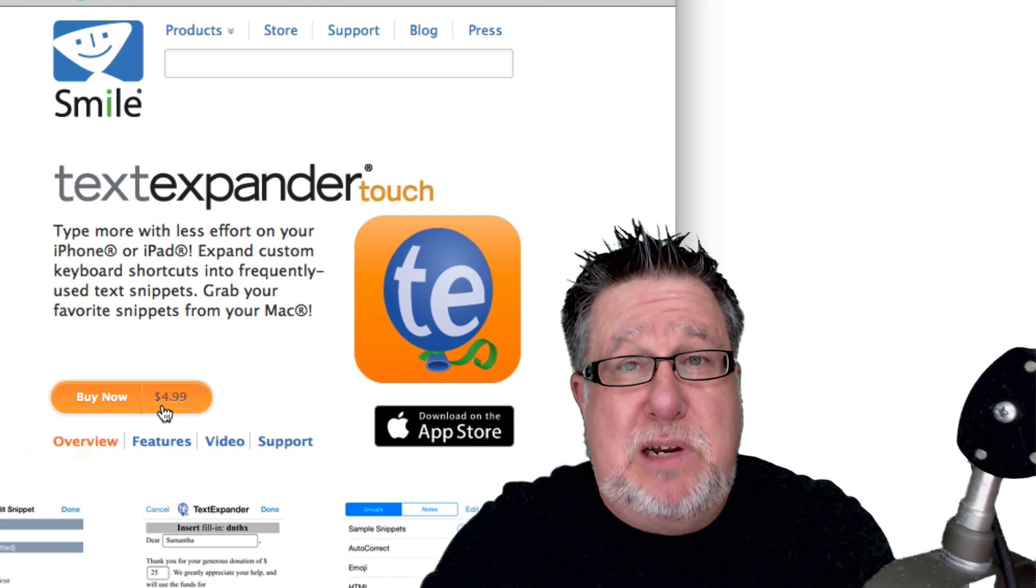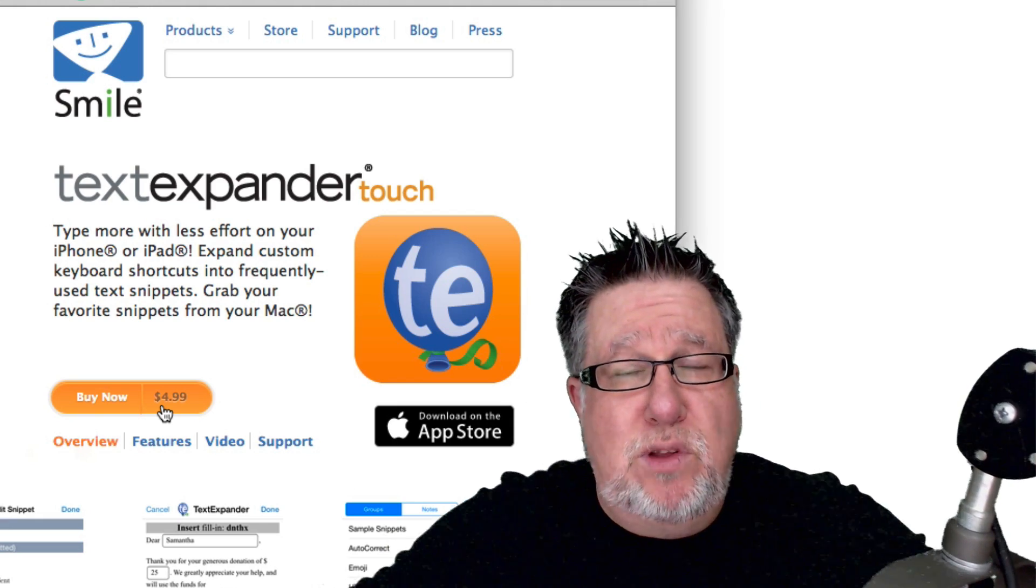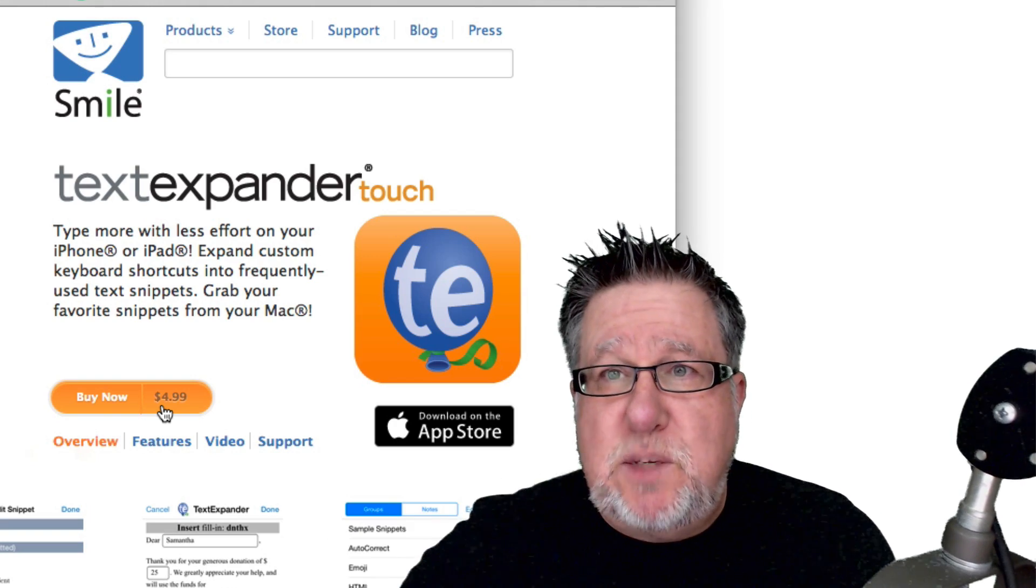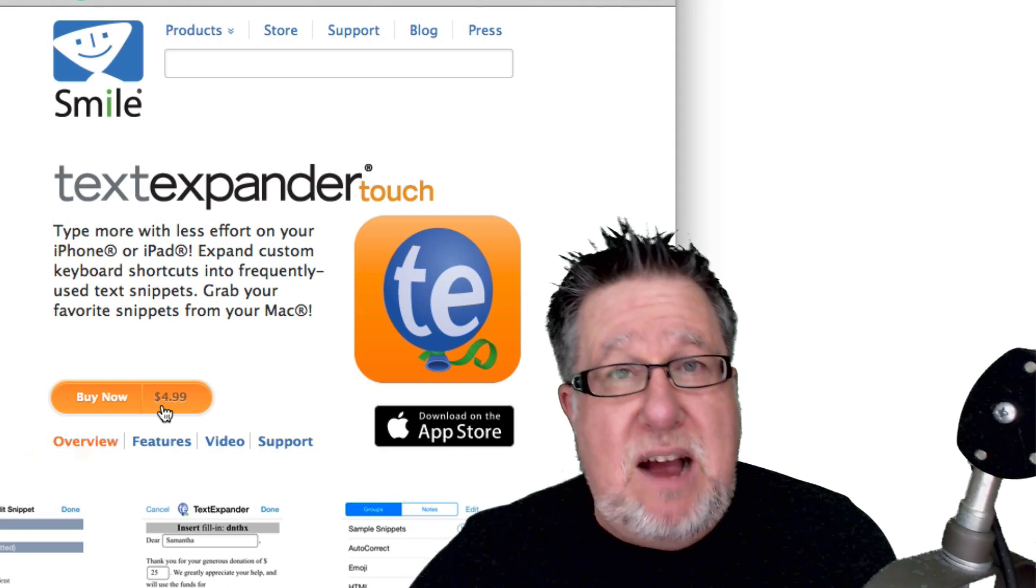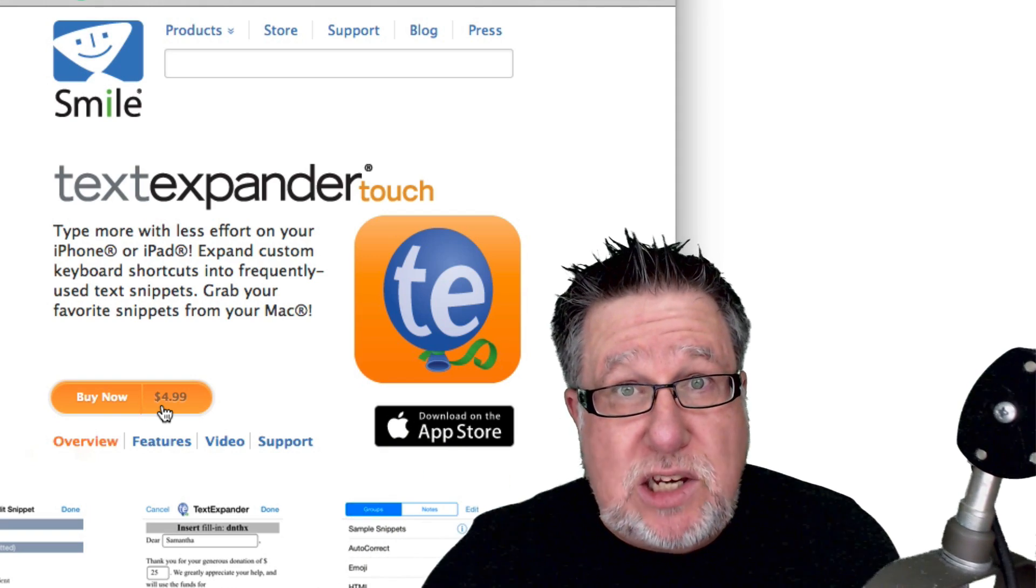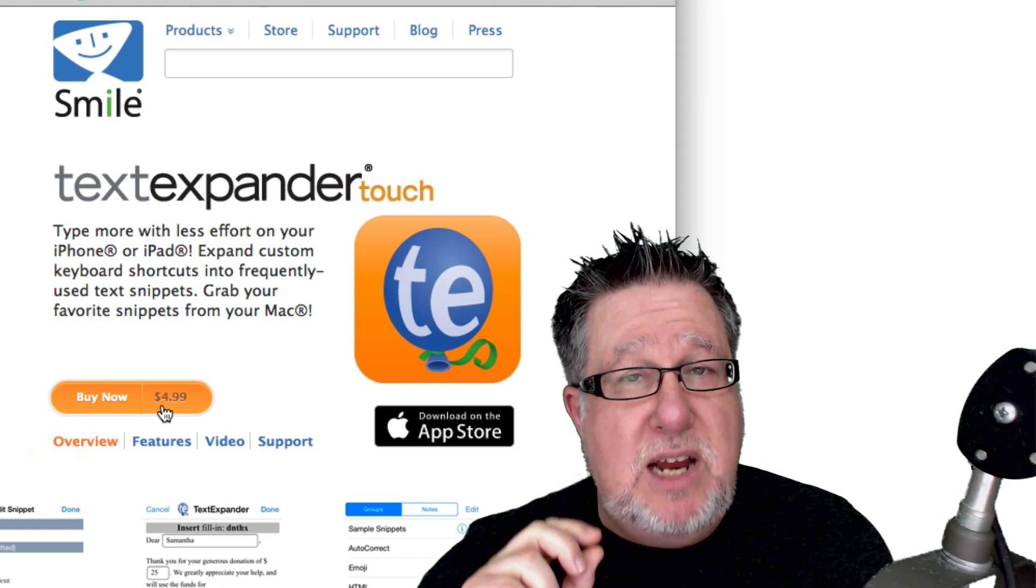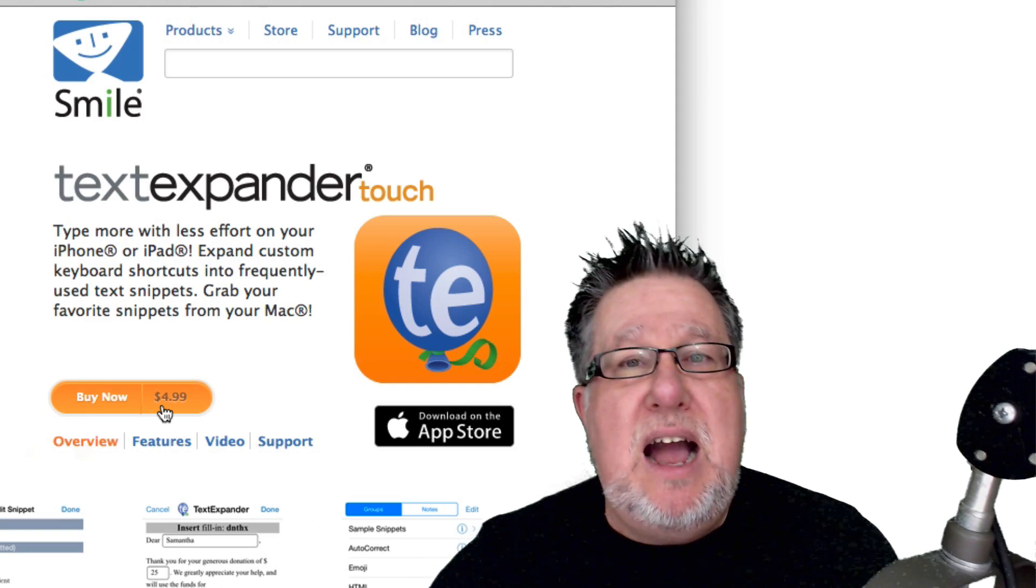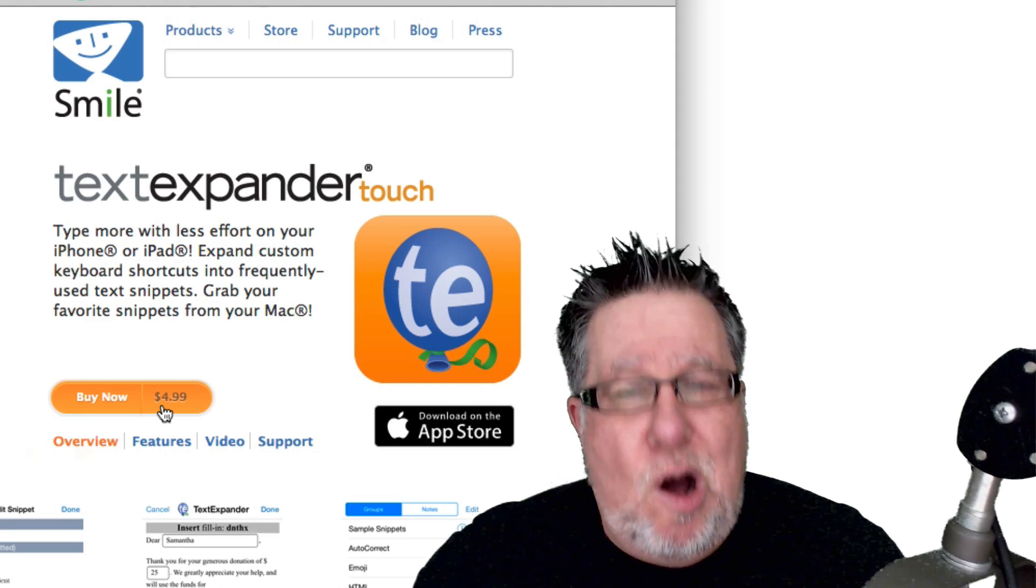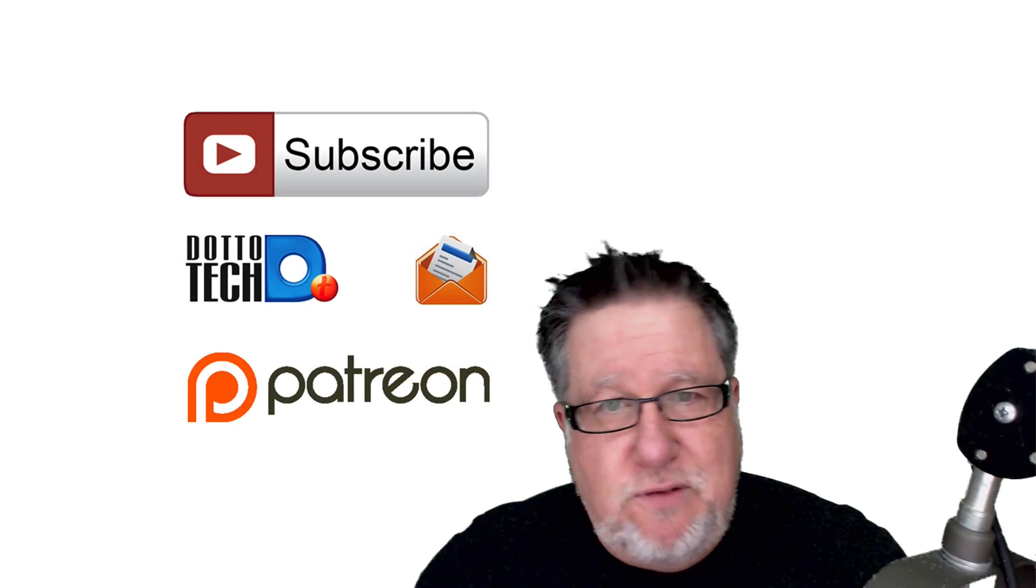But as far as I'm concerned, if you live in the Apple universe, TextExpander, a must-have app on your desktop and now TextExpander Touch, a must-have app on your smartphone.